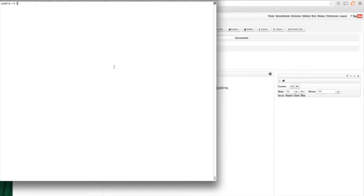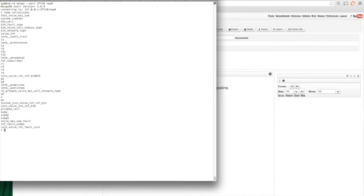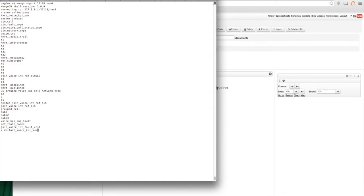So I'll show you how that looks. And I have a database here with a few collections. So I'll do show collections. And I have some fact collections as well as some dim collections. So for example, I can do db.fact_voicekpisum. If I look at documents inside this collection,